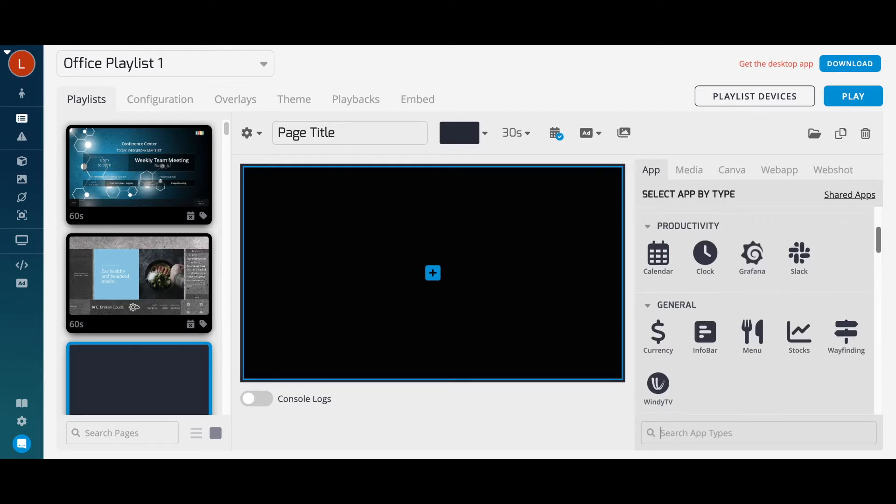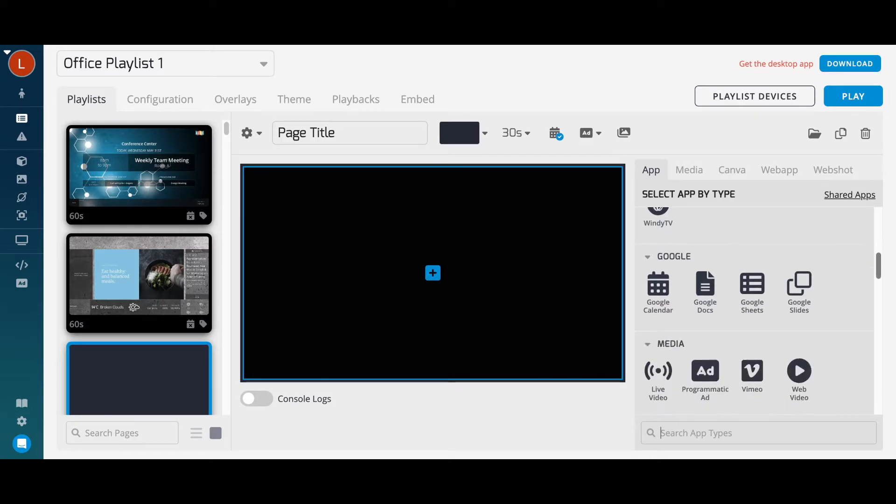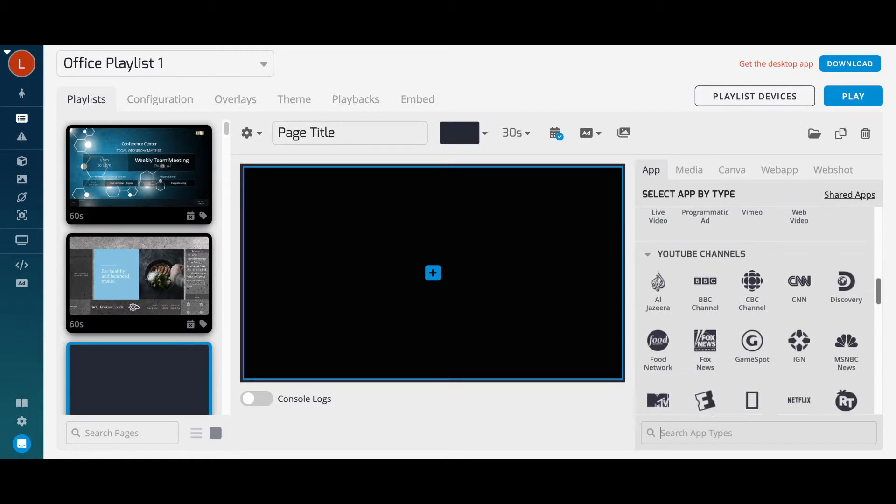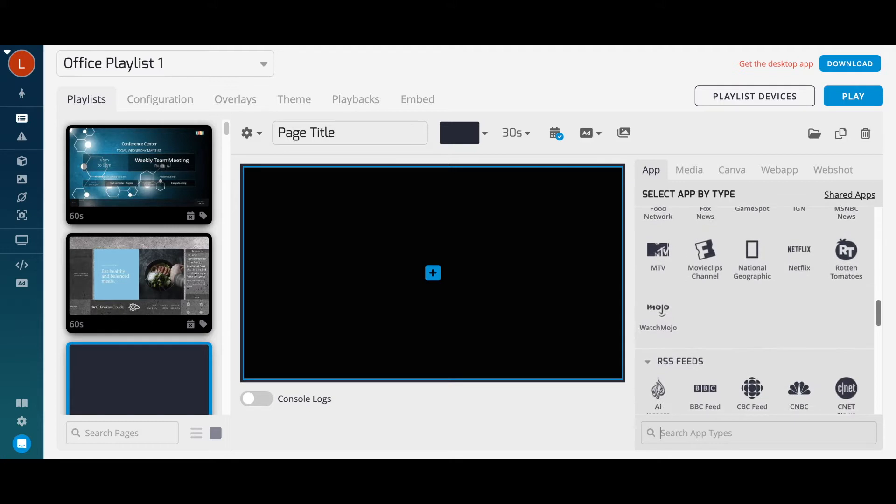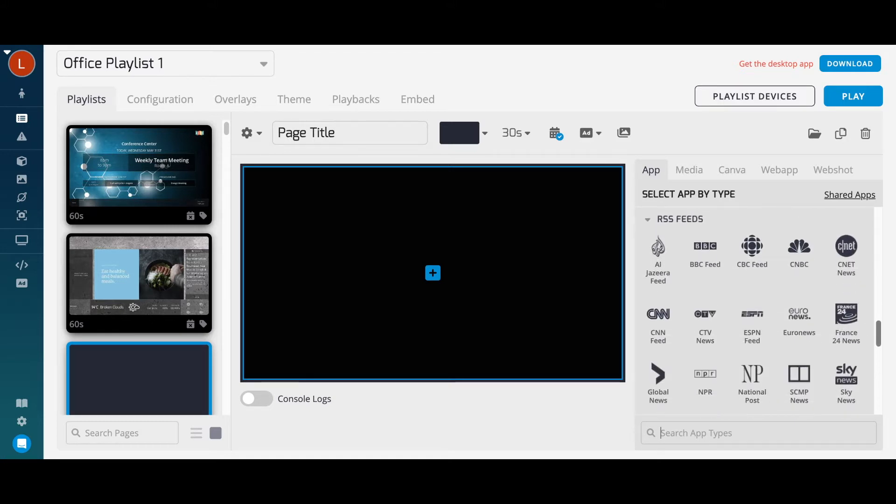We have integrations with things like Google Slides, Sheets, and Docs, Vimeo and YouTube, and a variety of YouTube channels and RSS feeds to choose from.